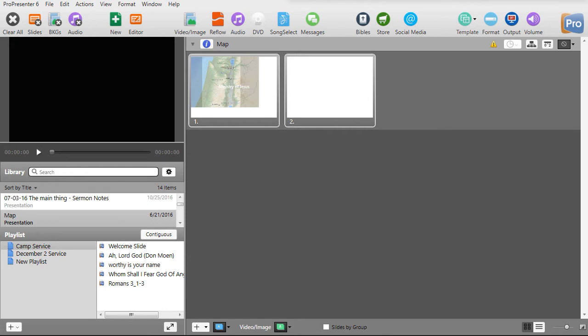In recent iterations of the program, still within ProPresenter 6, they made some improvements on the process. I'd like to show you the improved process and also one thing you have to be careful about.